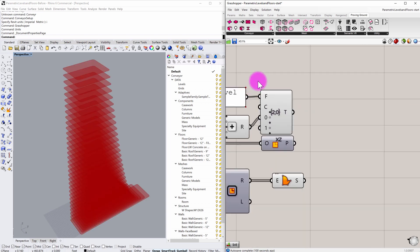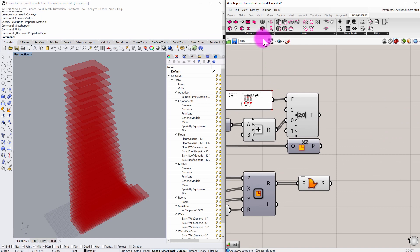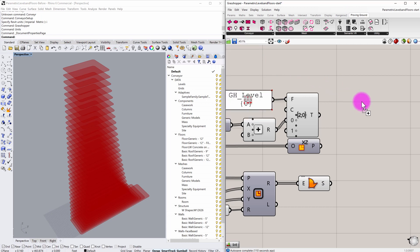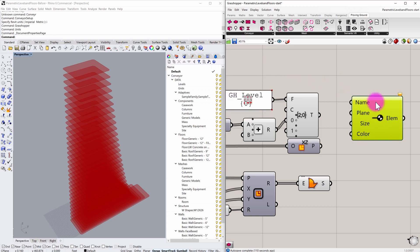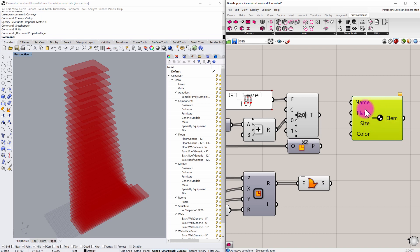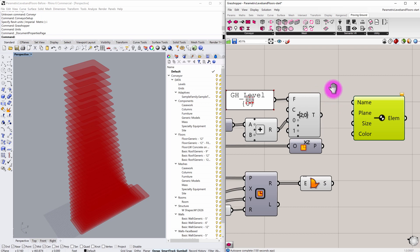The first type of object I'm going to create is going to be a level object. So if I go to the Proving Ground tab again and find under conveyor, you'll see that I have a conveyor level object that I can create. So a level, as we will have defined it here in Grasshopper, is analogous to the Revit level. And what we need for a Revit level is the name of the level, as well as the planar datum, defining where that level is situated.